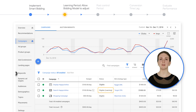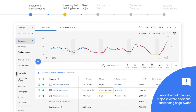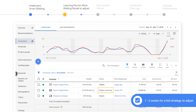When a bid strategy is in the learning period, limit major changes to the campaign as much as possible. For example, avoid budget changes, major keyword additions, and landing page swaps. This is because the bid strategy is currently adjusting to the campaign setup. It typically takes one to two weeks for a bid strategy to adjust, although this largely depends on the volume of conversions.